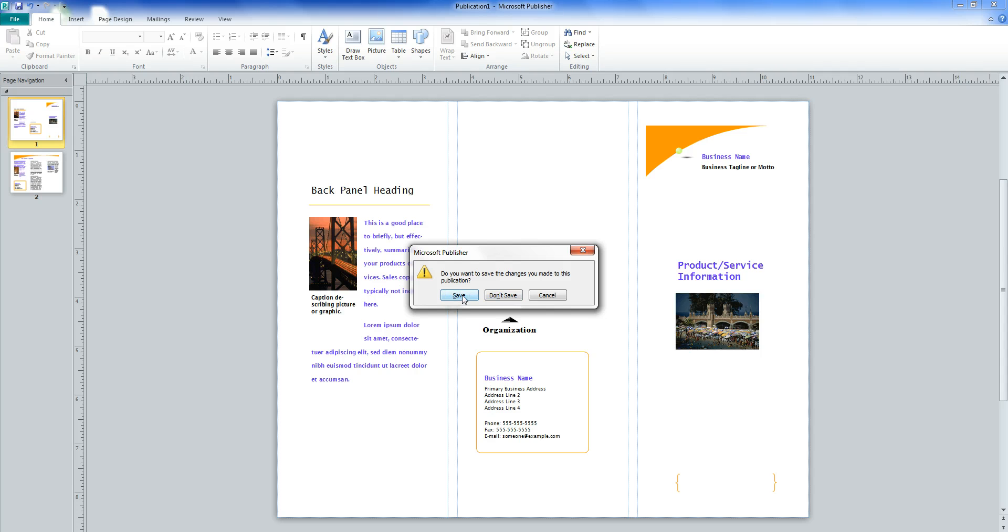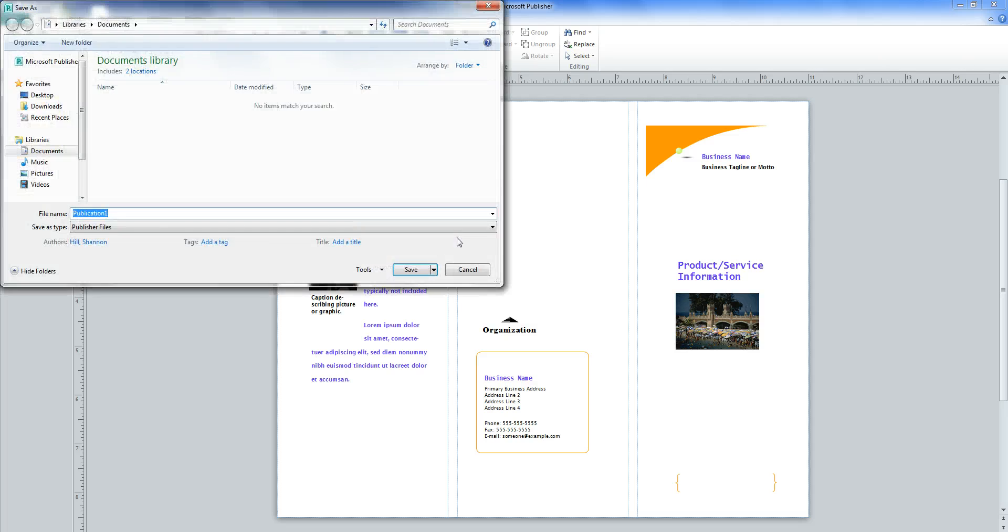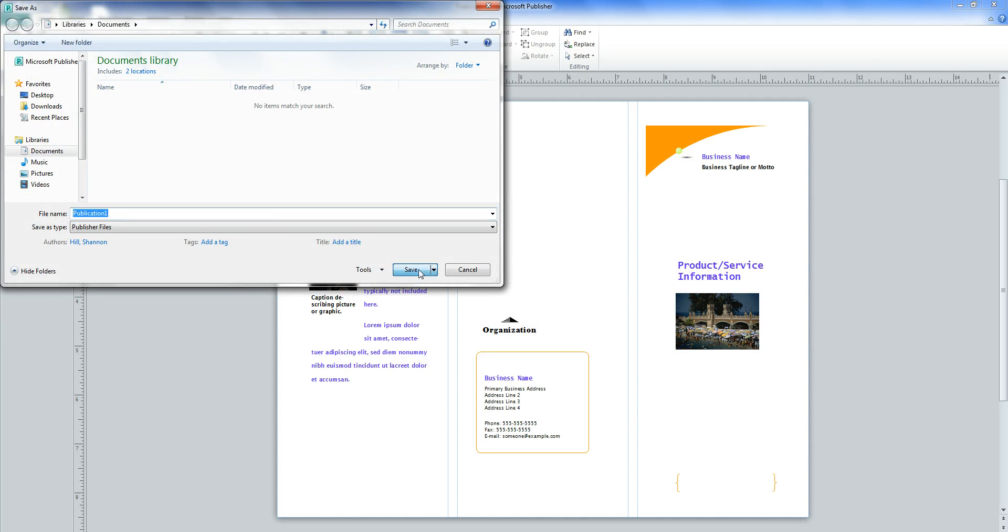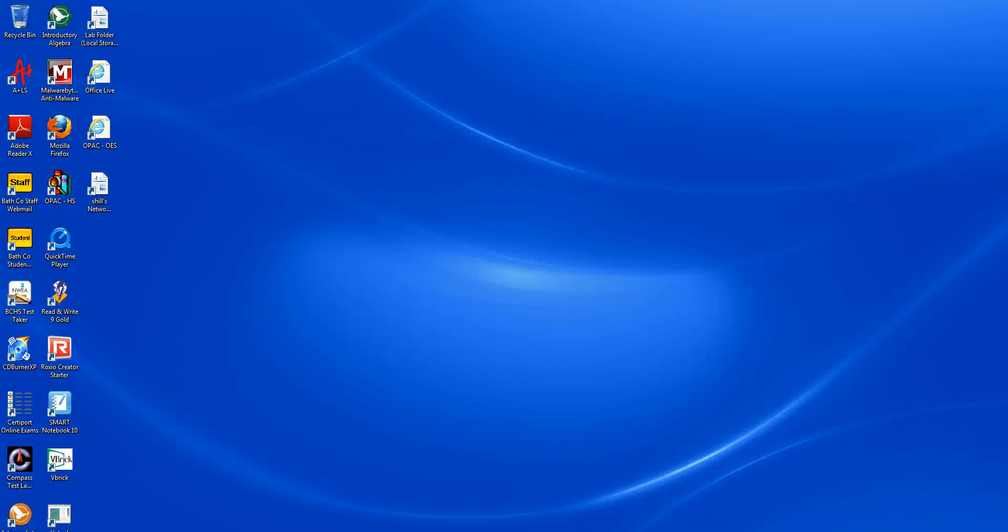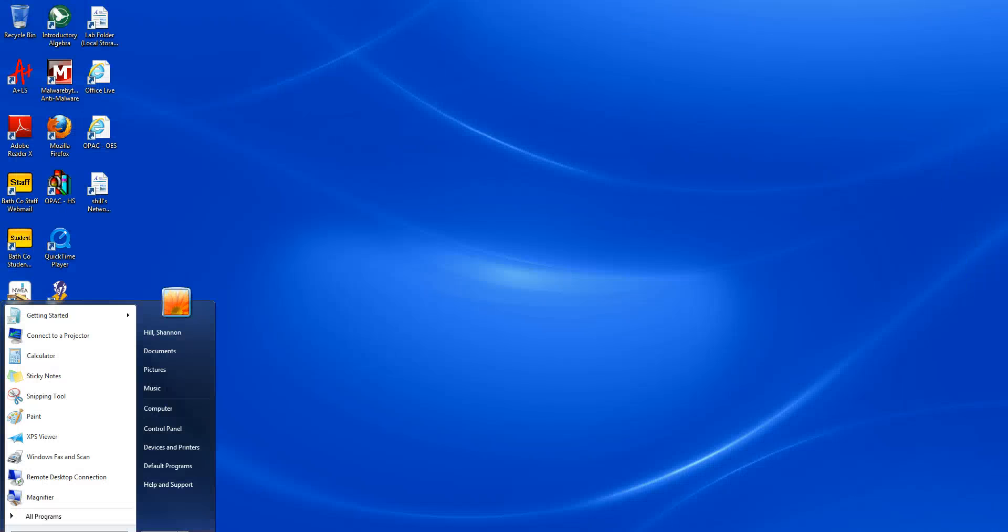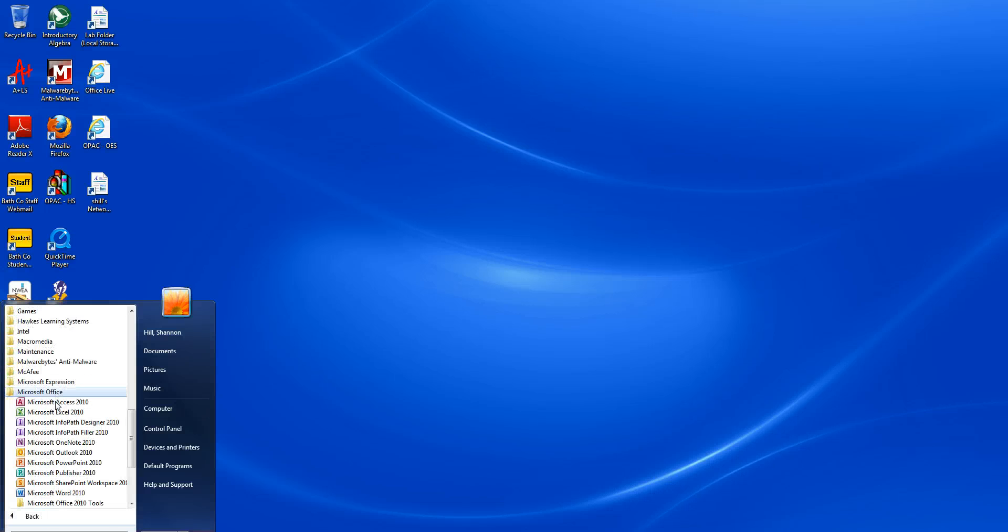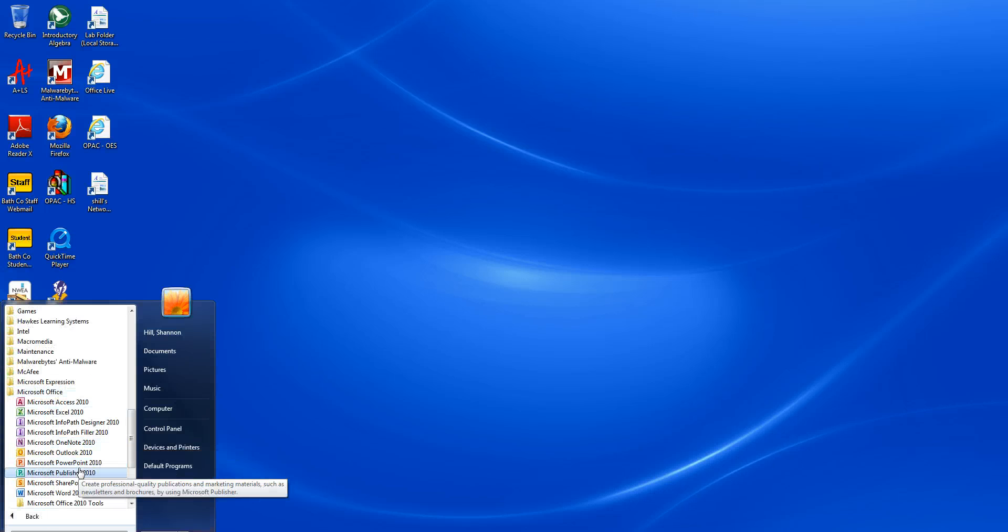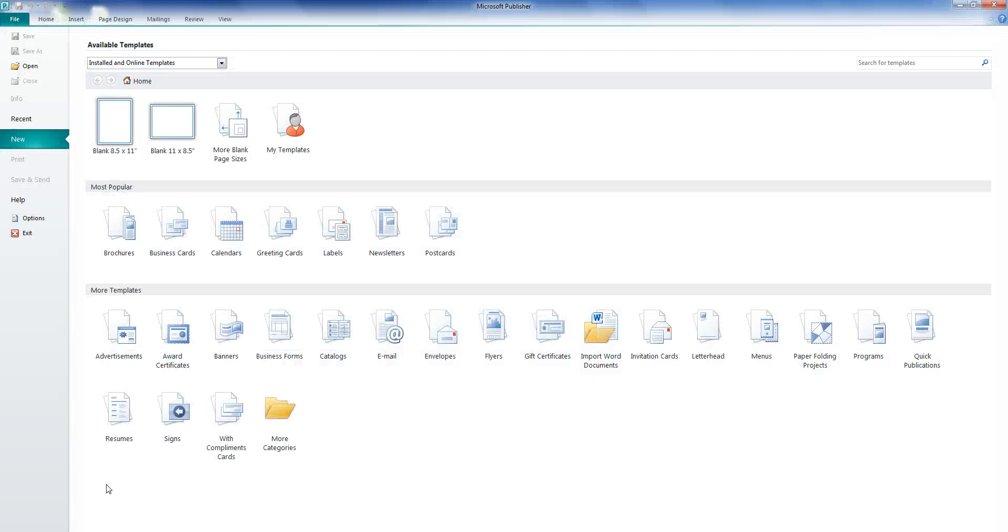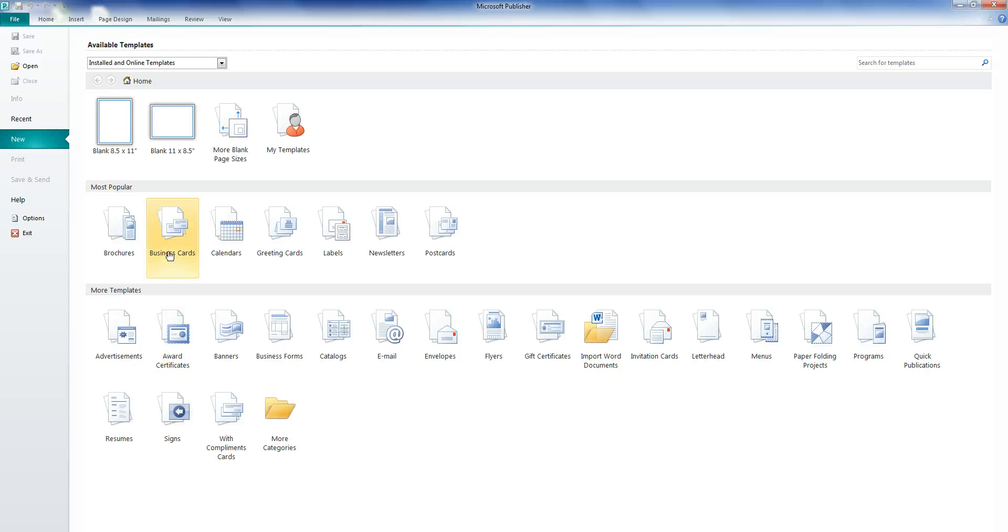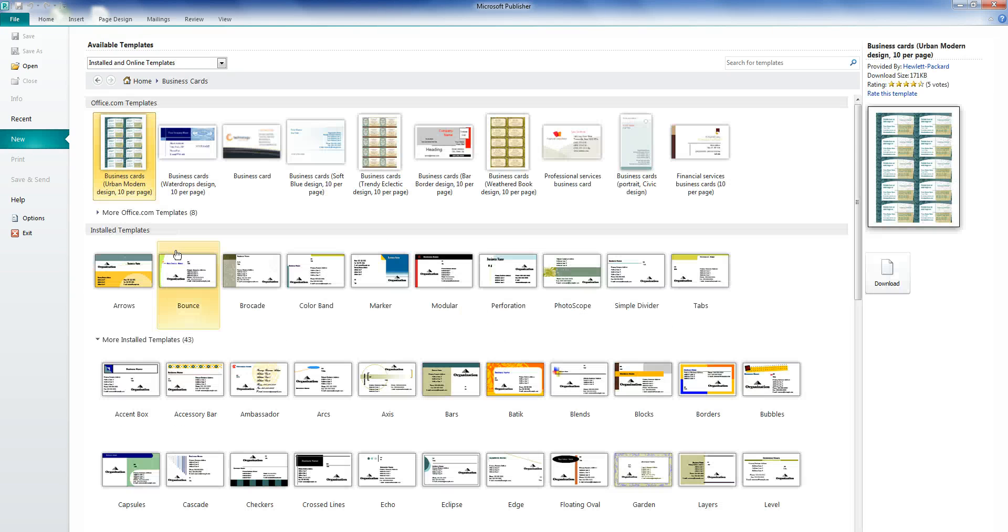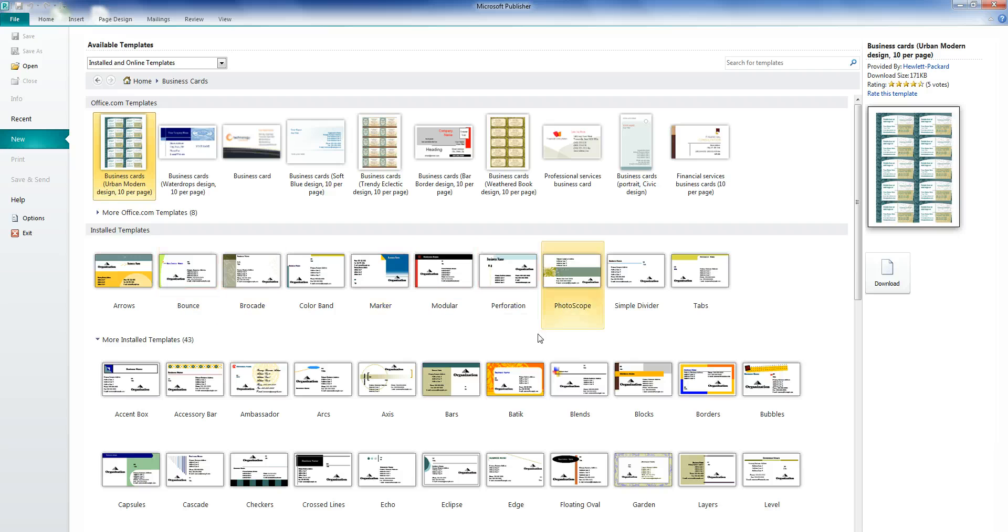Here, let's try another one, business cards. Click business cards on the layout choices. Then choose a color scheme you like.